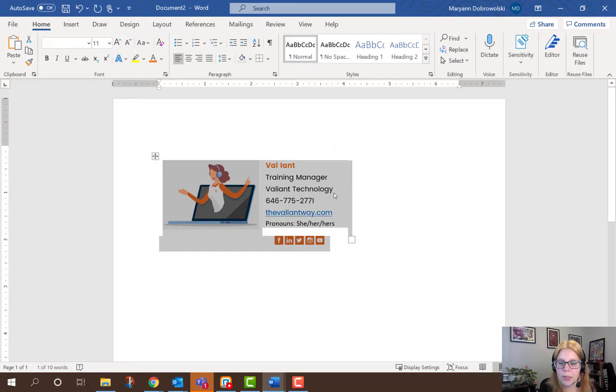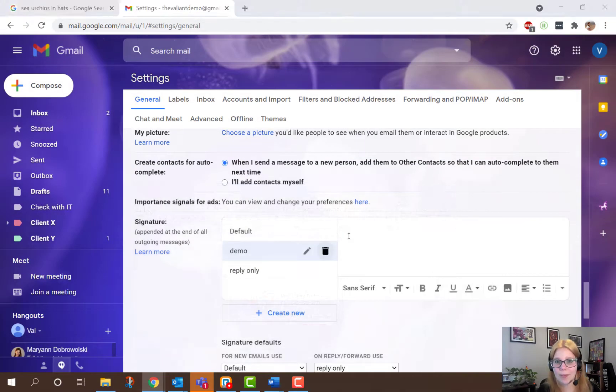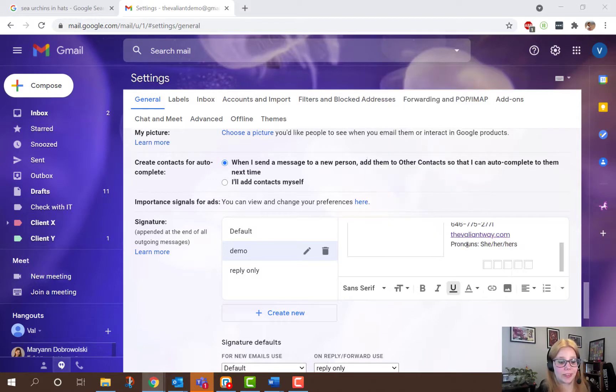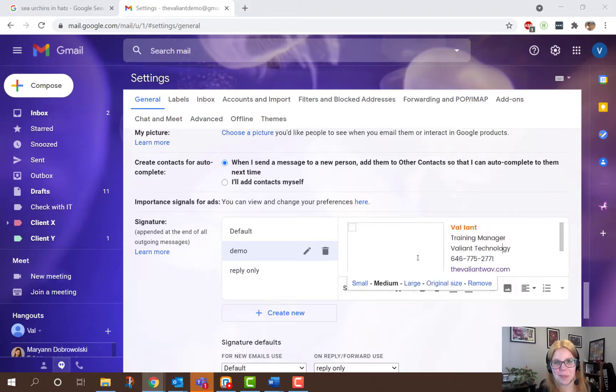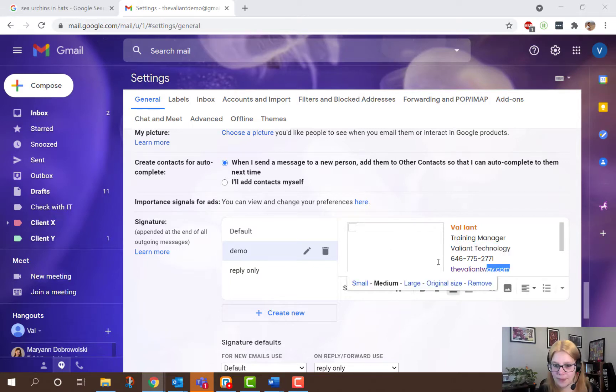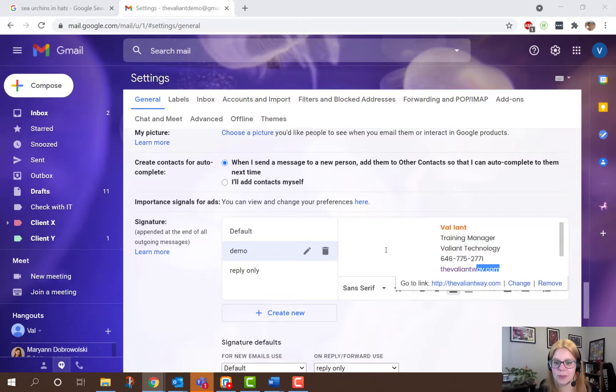Or you can copy and paste an already made signature. However, you may find if you're copying and pasting a whole signature, it might not be an exact duplicate of your formatting. For example, all of my pictures disappeared. If this happens, you can make a few little edits.